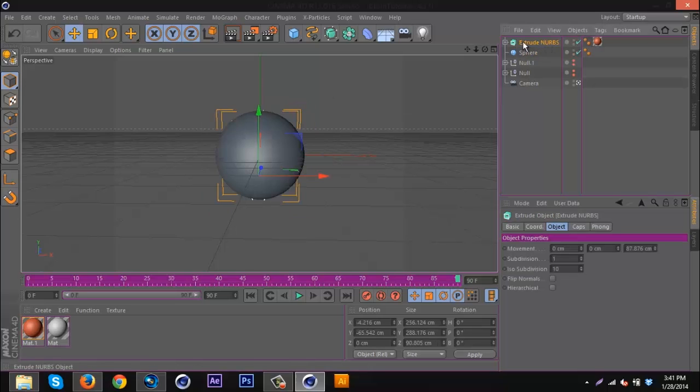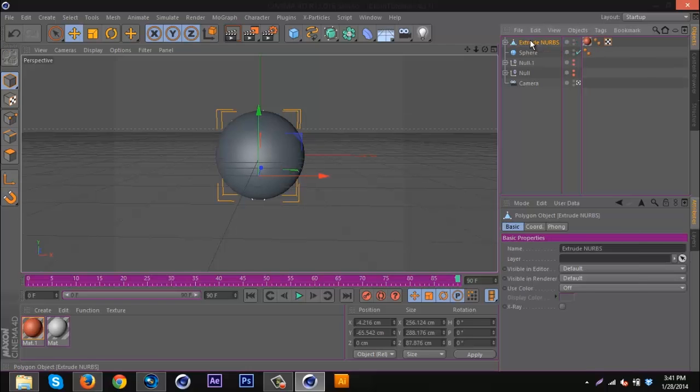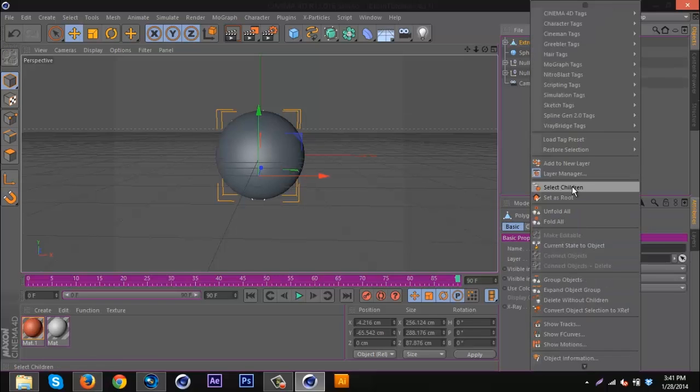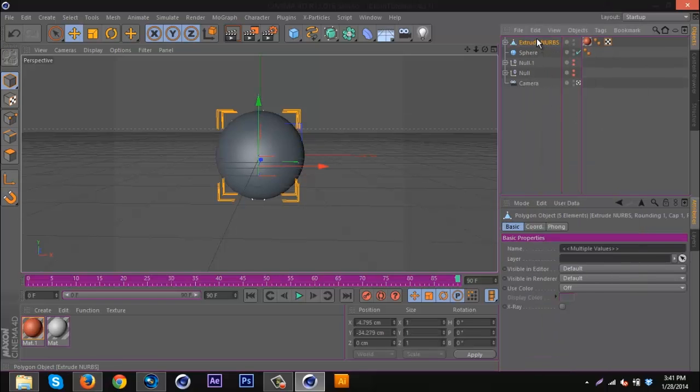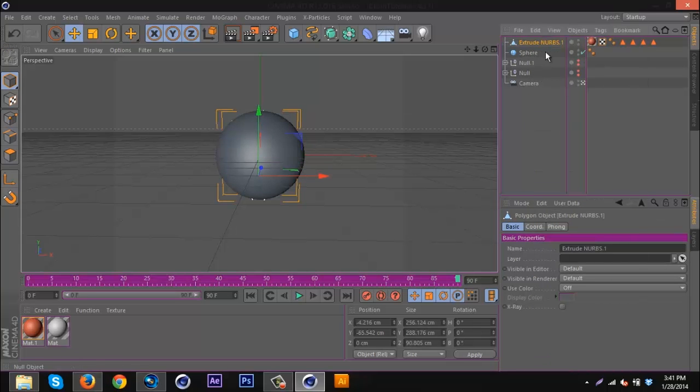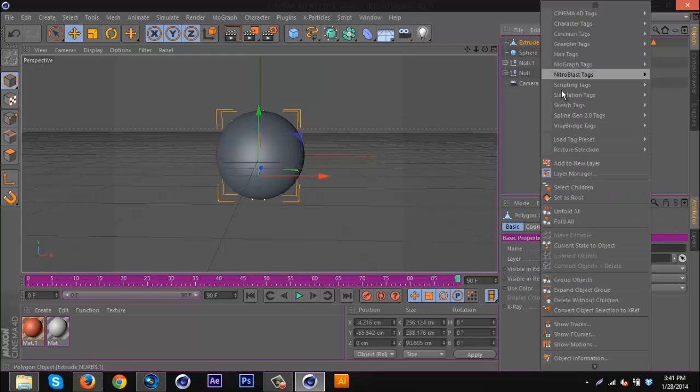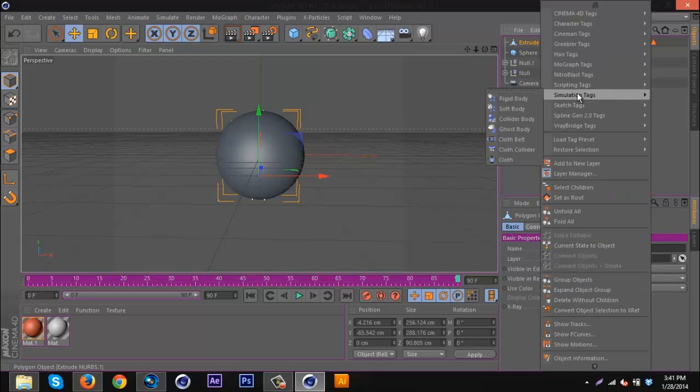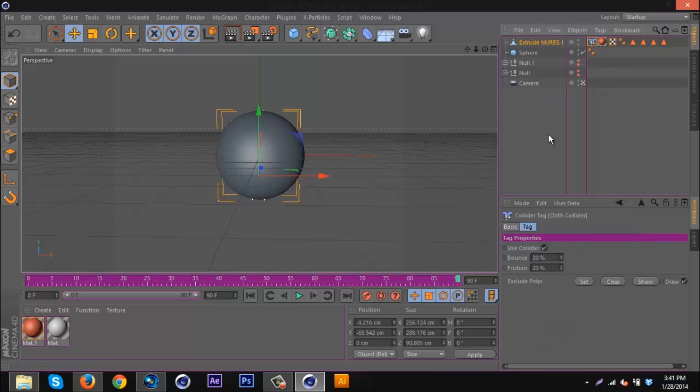I'm going to go to the extrude NURBS and hit C on the keyboard, right-click, select children, right-click, connect objects and delete. Then I'm going to right-click on it, go to simulation tags and cloth collider.